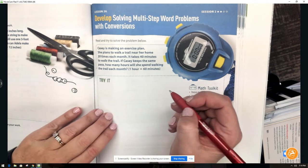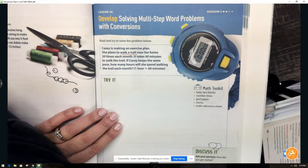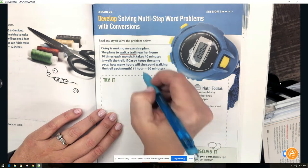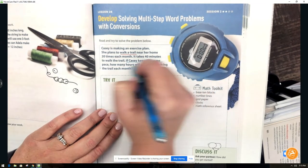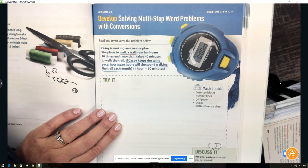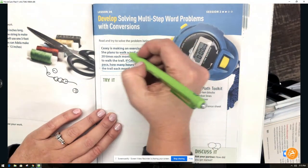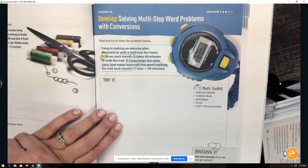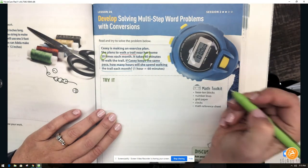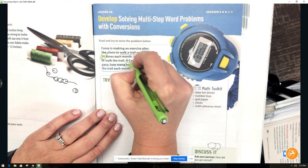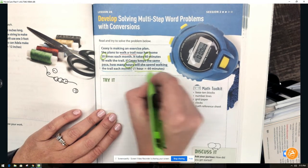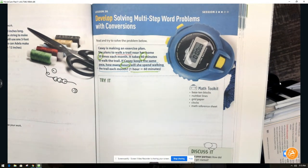What are we talking about? We're talking about walking a trail. What are we trying to find out? The question is: if Casey keeps the same pace, how many hours will she spend walking the trail each month? The important information is that she wants to walk the trail 20 times in one month, and it takes her 40 minutes to walk the trail. We also need our answer in hours, and one hour equals 60 minutes.